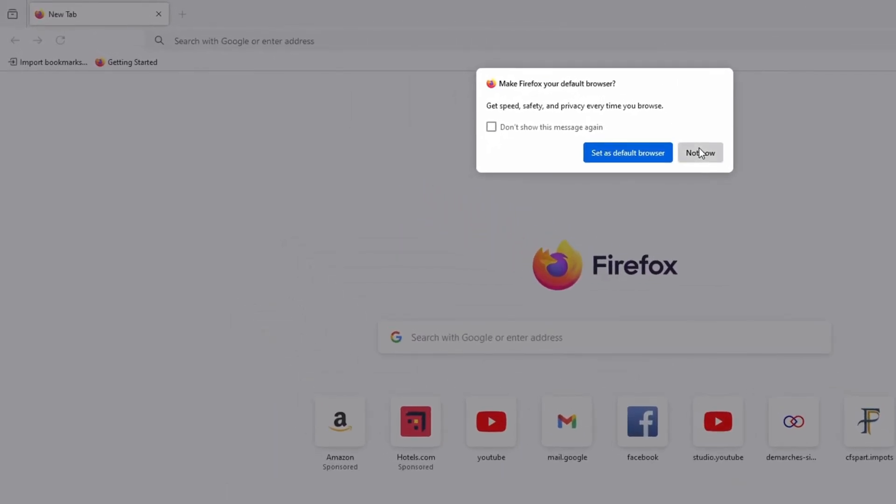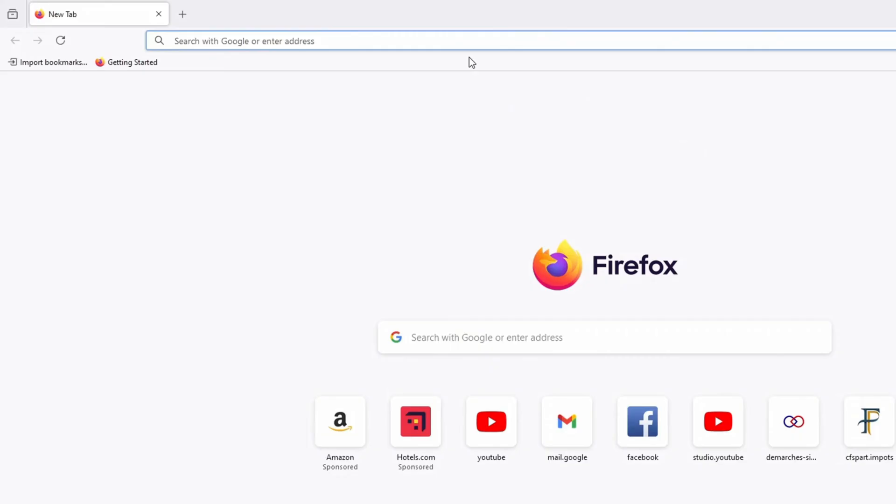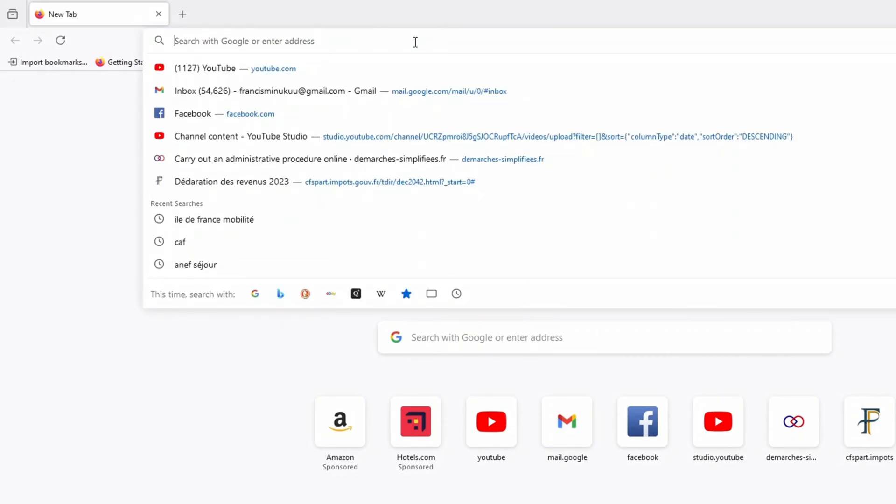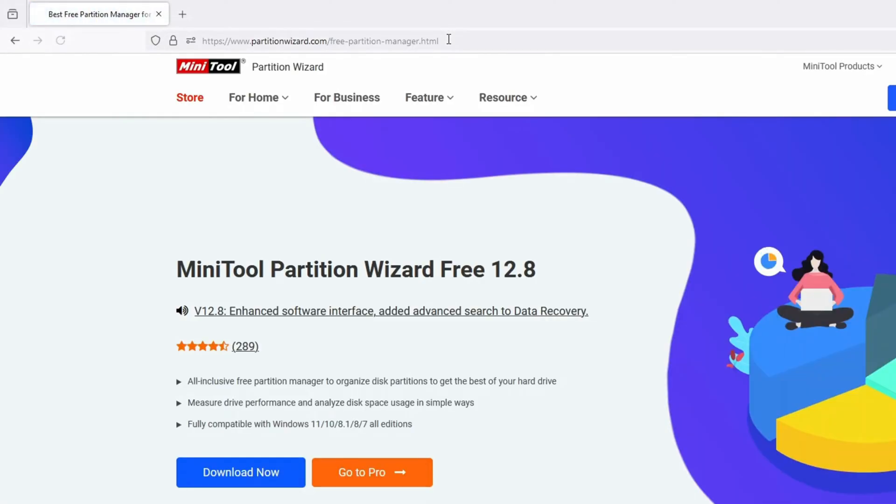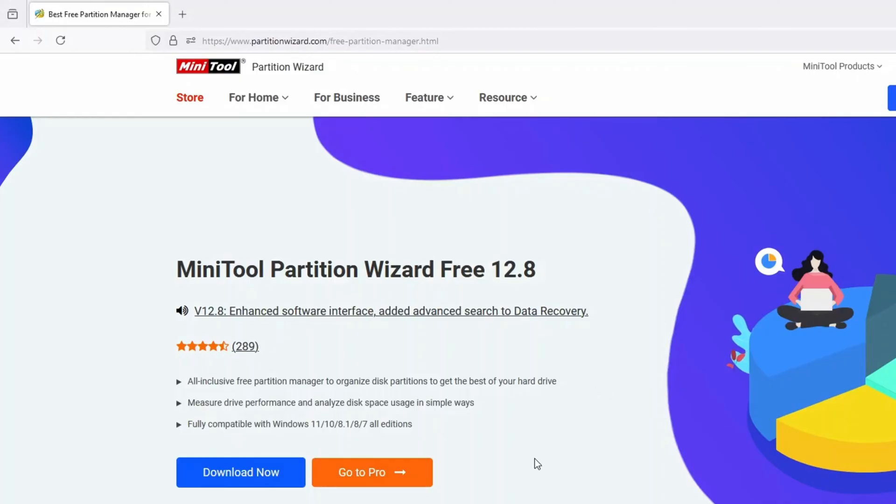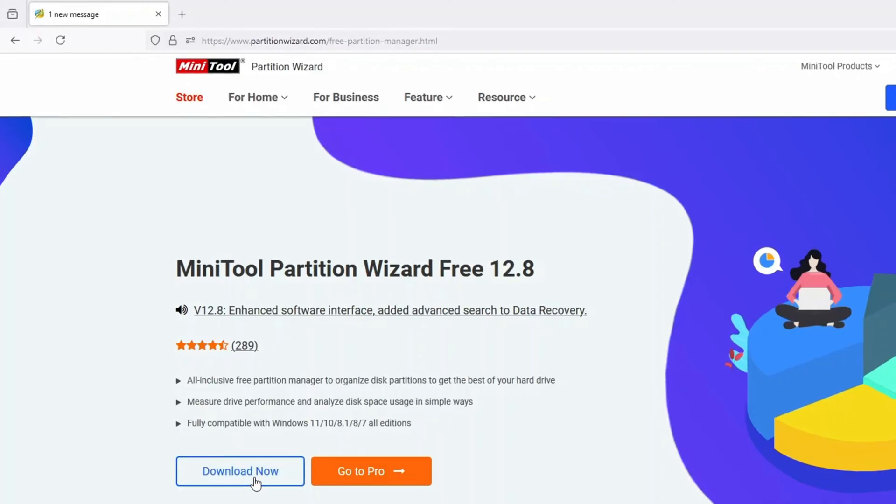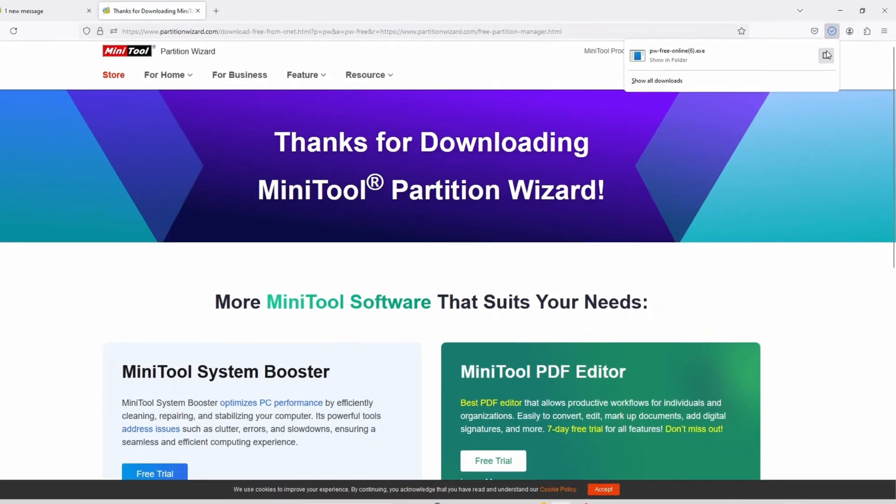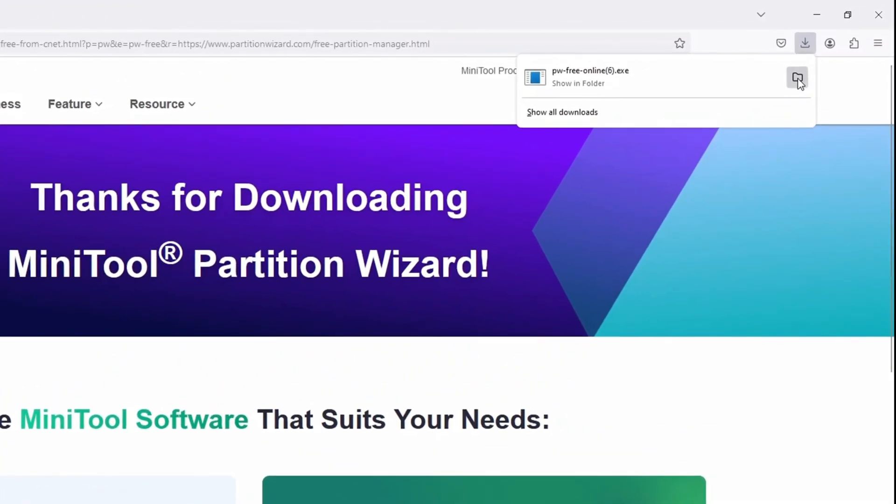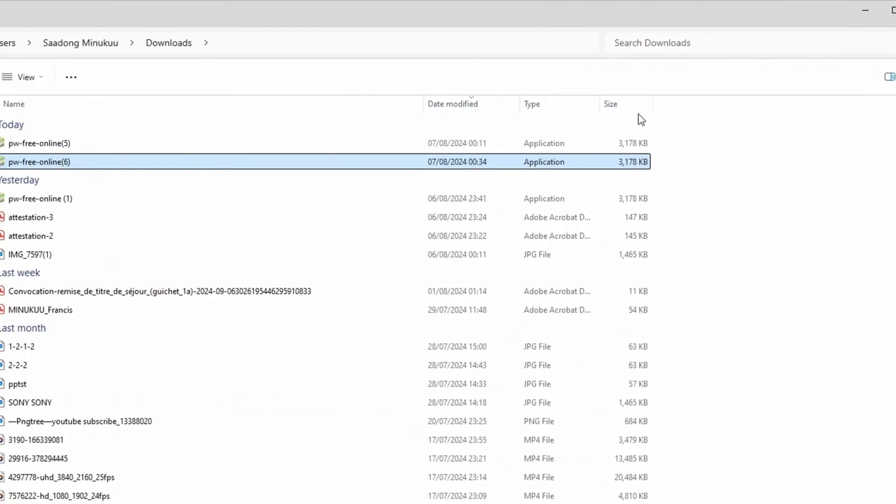You can use any browser of your choice. And simply write Minitool Partition Wizard. Just go to this website, for instance, minitoolpartitionwizard.com slash free partition manager. Then you just hit enter. When you come over here, don't just come and hit on download. Then you make sure you open wherever the file is located.